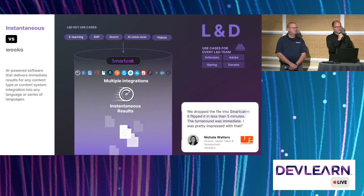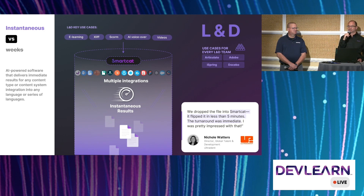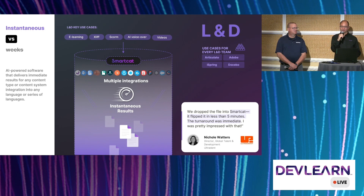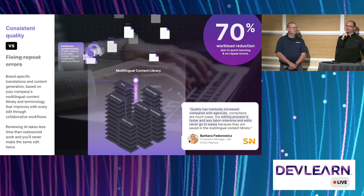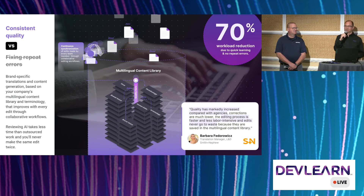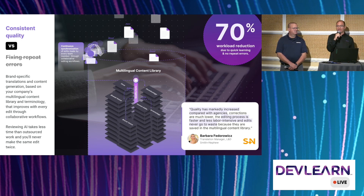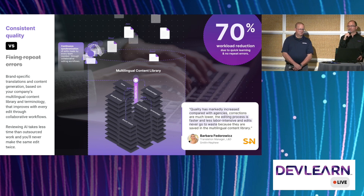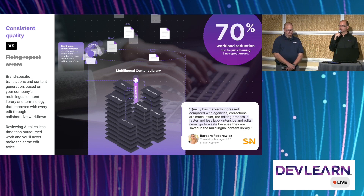We cover all the use cases for L&D, all the file formats, and we keep those formats consistent when translating or creating new content. The multilingual content library keeps everything in sync — every edit from your team is propagated throughout the system, so you won't have to make the same edit twice. Review time is lower than with an outsourced solution because you have collaborative workflows that allow you to streamline the process.